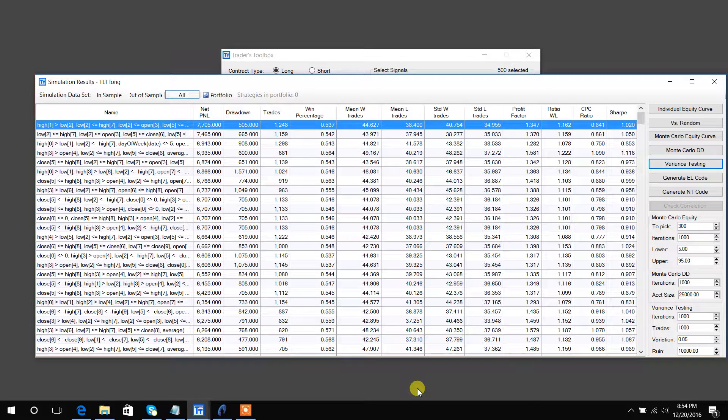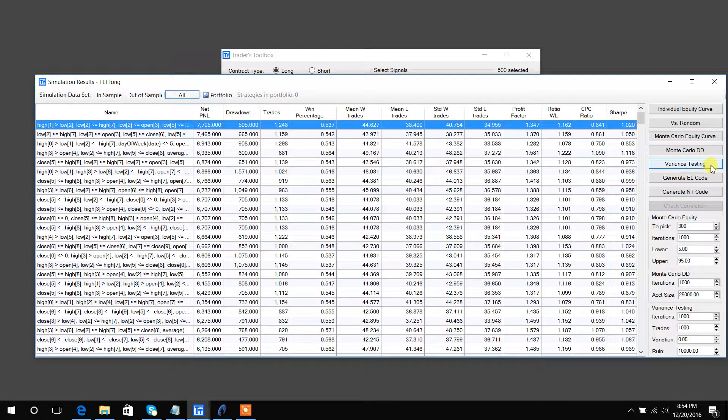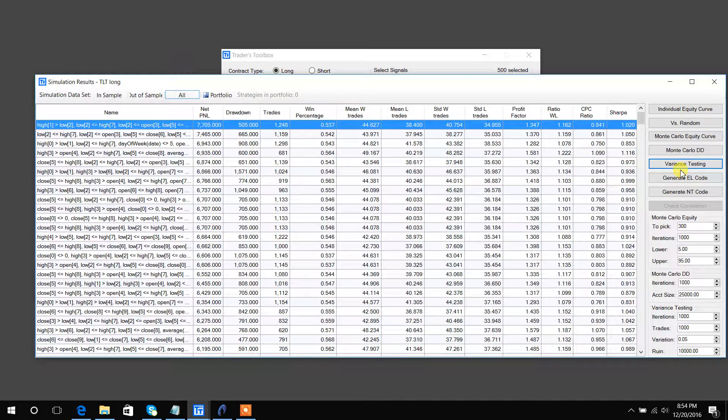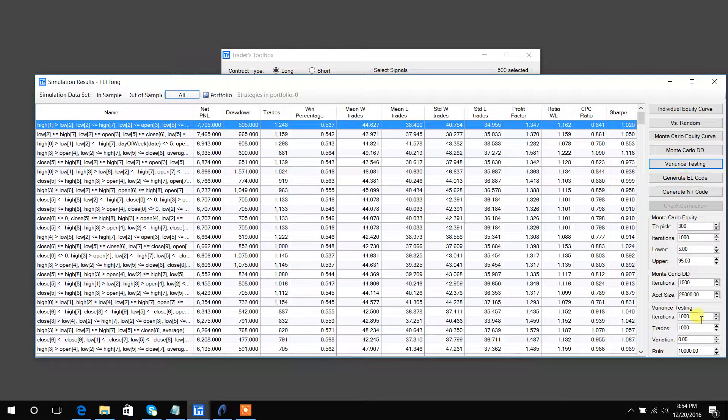What this button right here allows the user to do is to simulate how this strategy should perform, create a distribution of expectations, this many trades into the future.